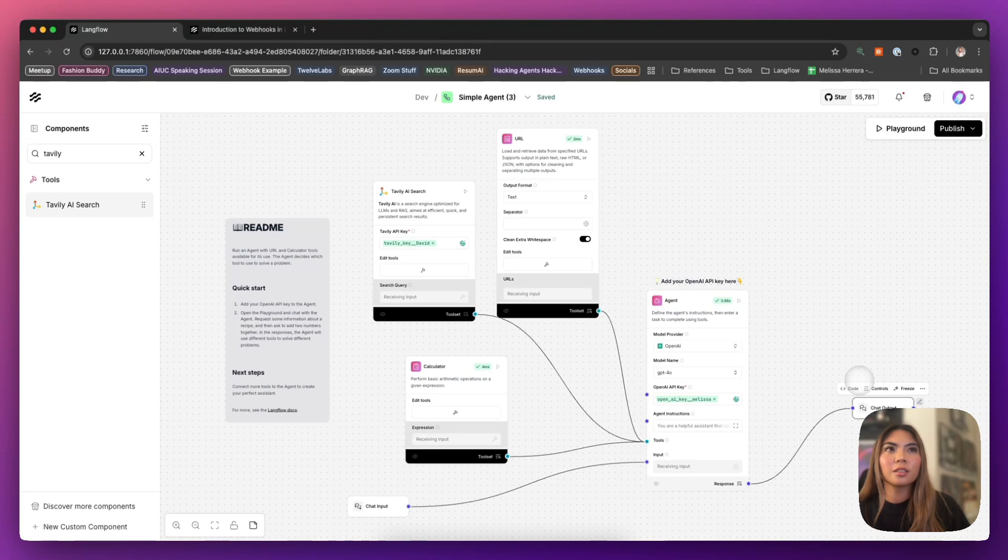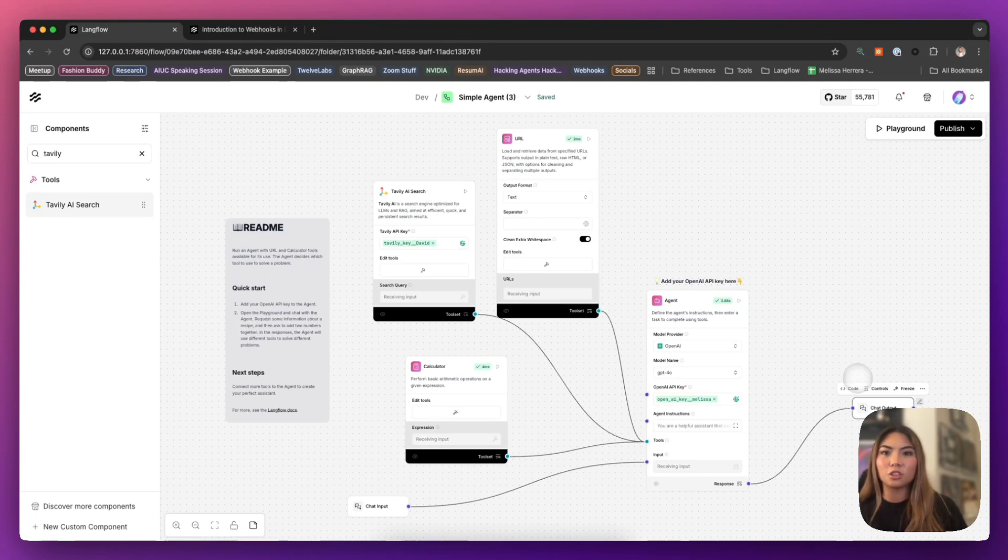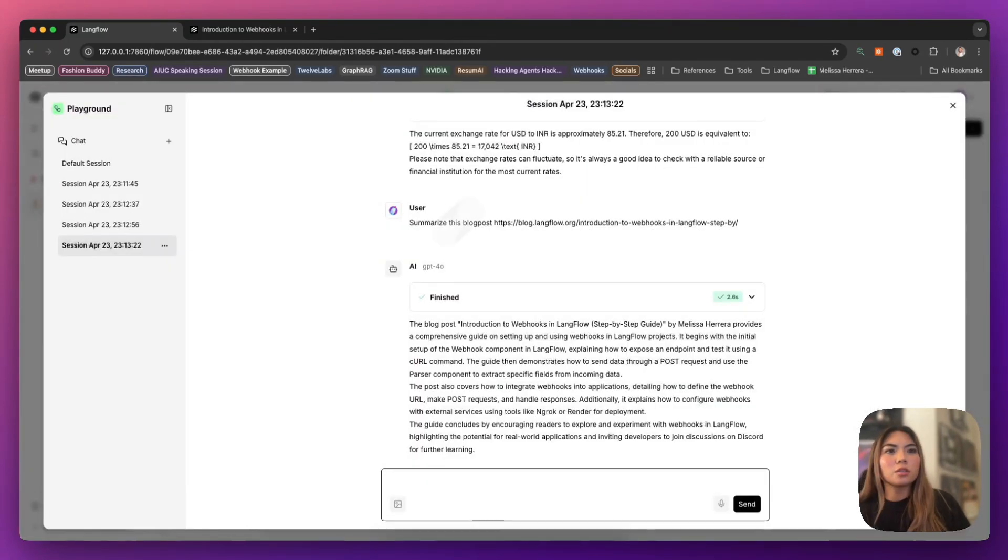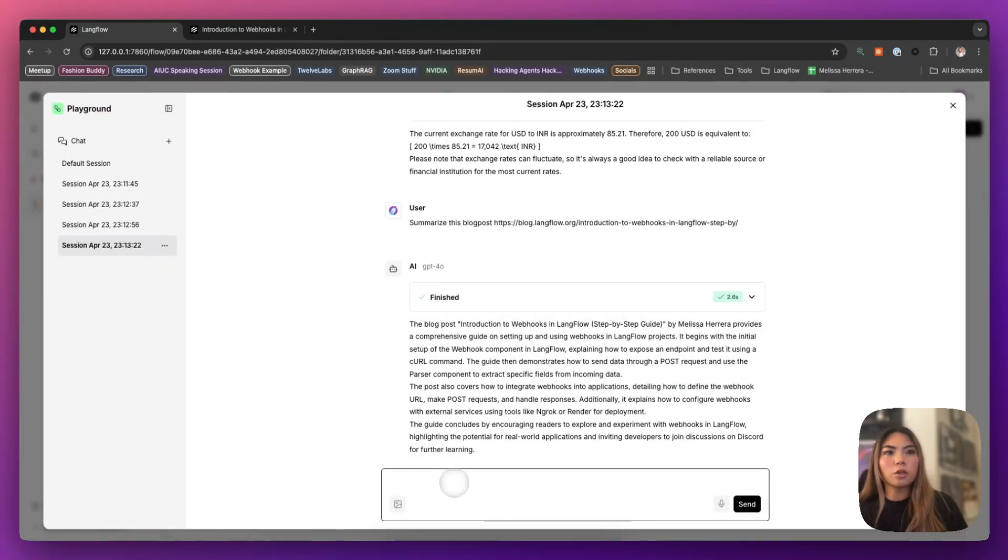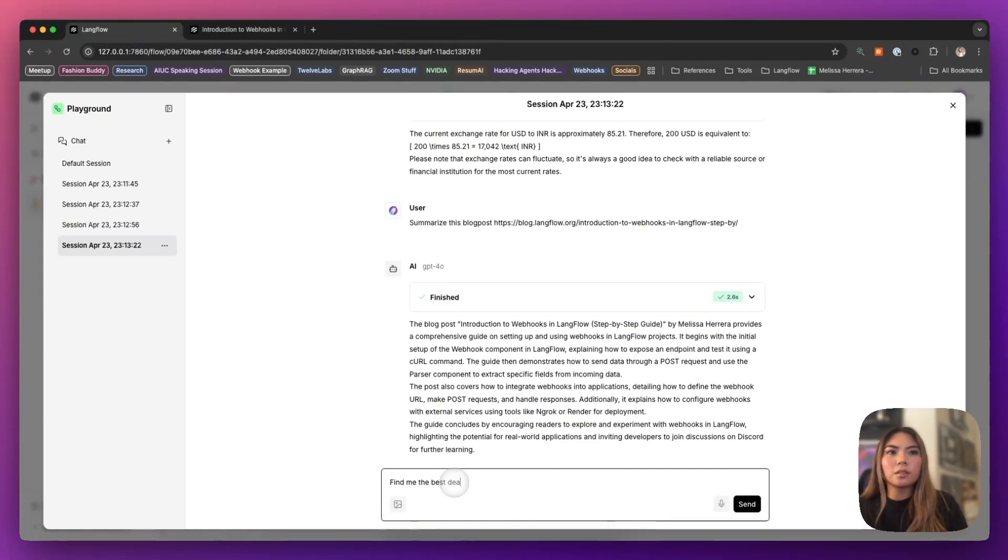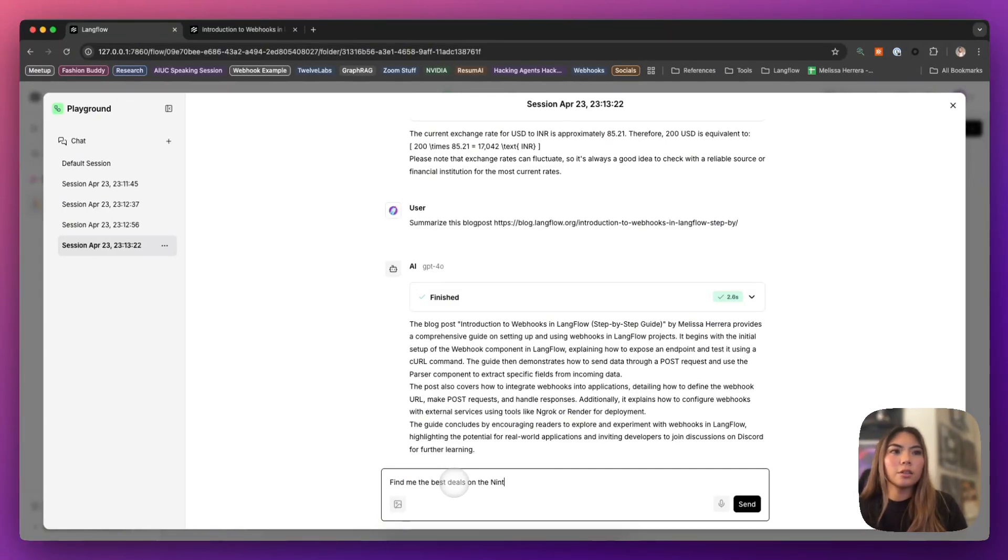Tavoli uses LLMs to be able to intuitively scrape the information that you're most likely looking for and return a really meaningful response. Again, searching the internet. So if I give a request like, find me the best deals on the Nintendo Switch.